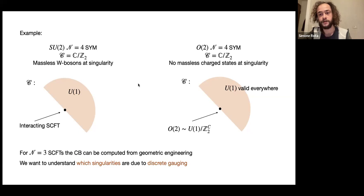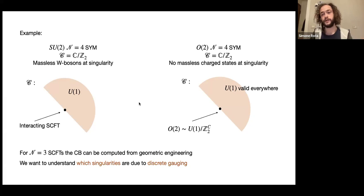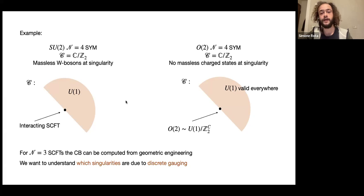In this example with O(2), you don't have charge states to begin with, so you cannot have massless charge states. When we move to more complex SCFTs, we will compute the Coulomb branch geometry from the geometric engineering setup, and then we will have to ask which singularities support non-trivial dynamics and which singularities arise from discrete gauging. The way we do it is by looking at the charge lattice and seeing where we can have massless charge states.